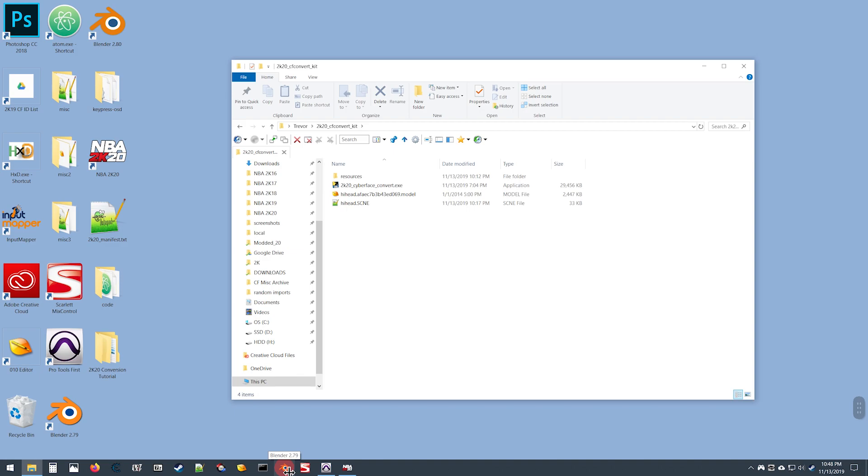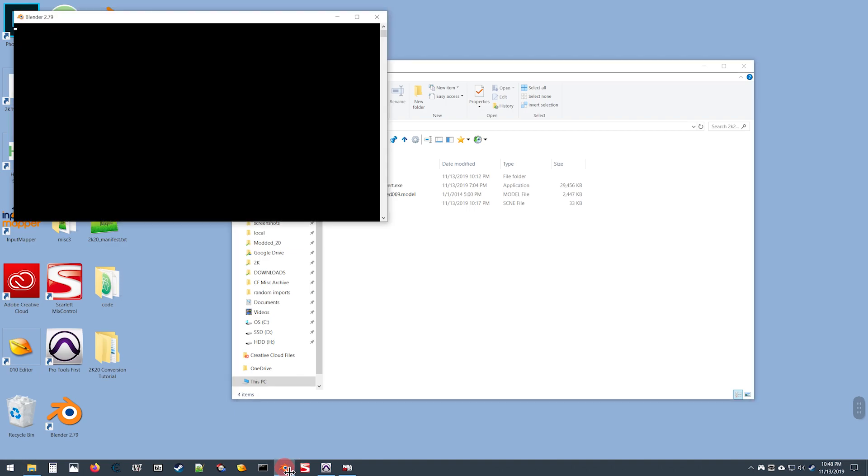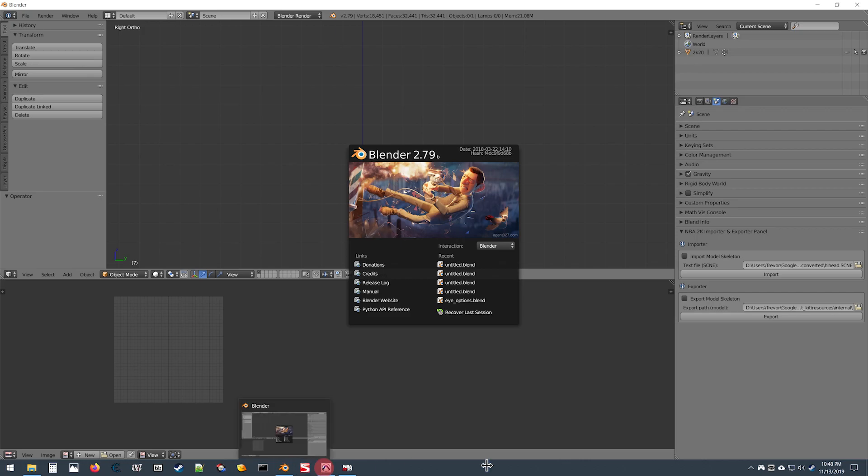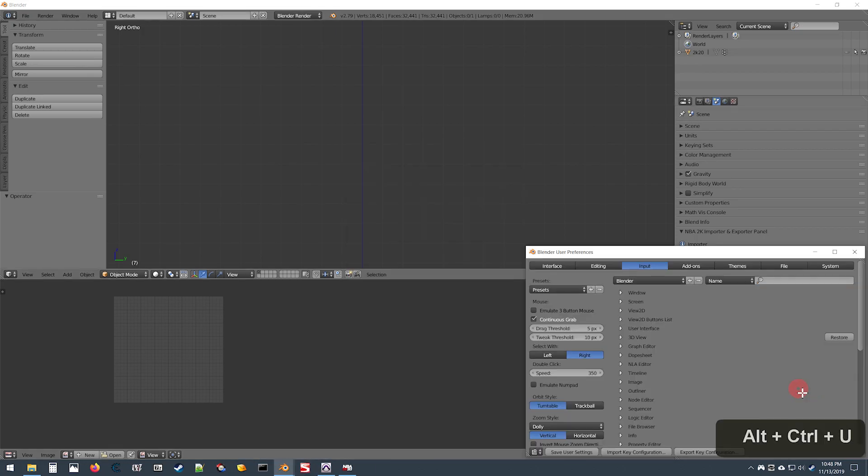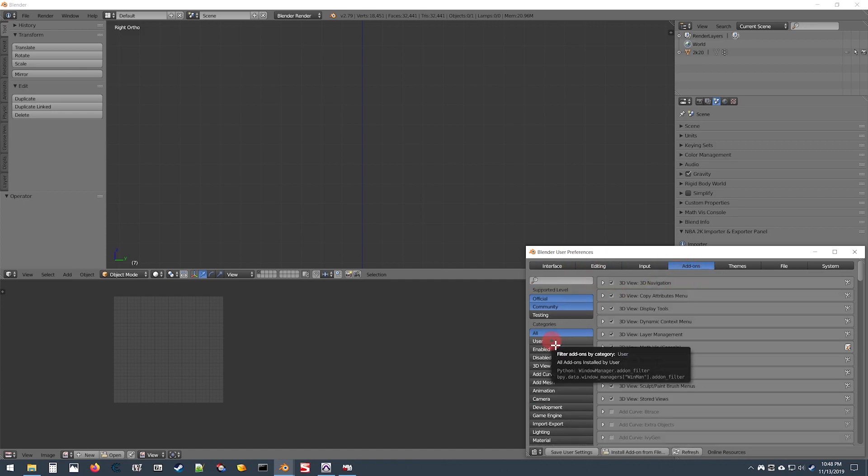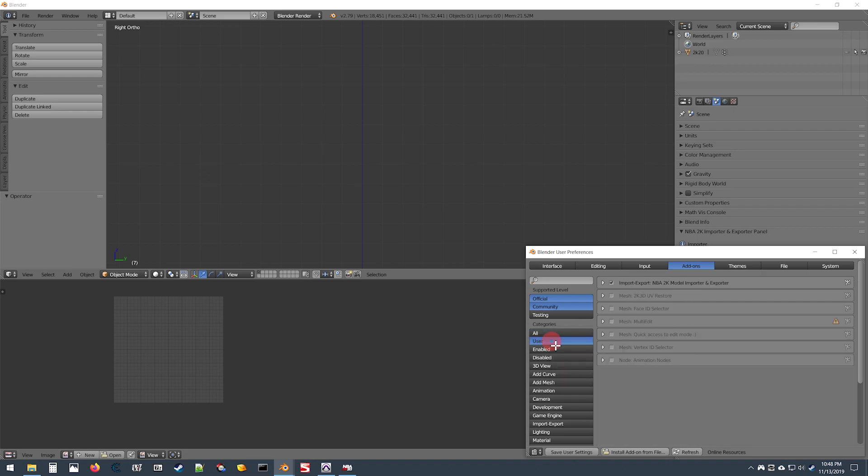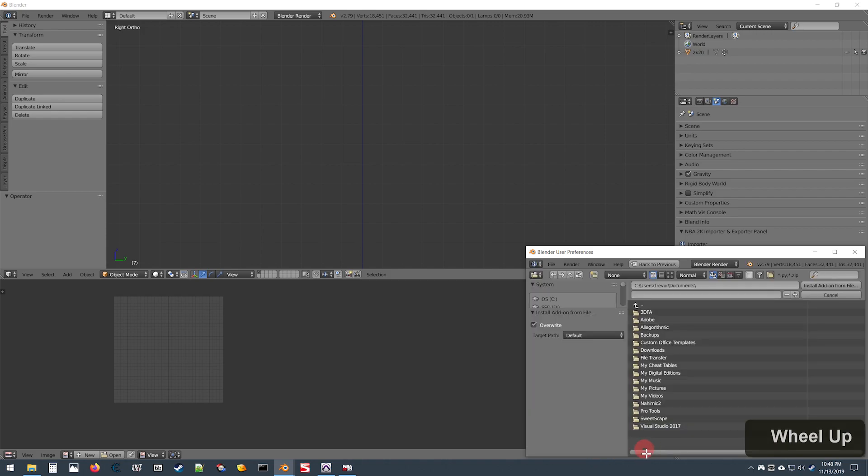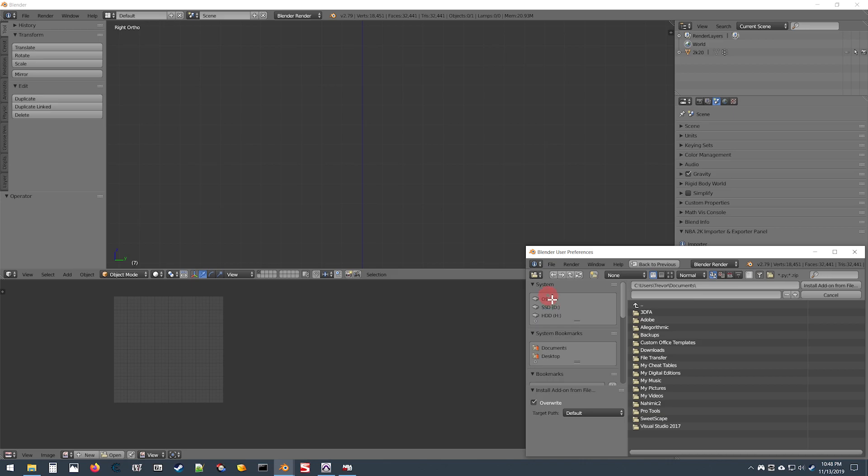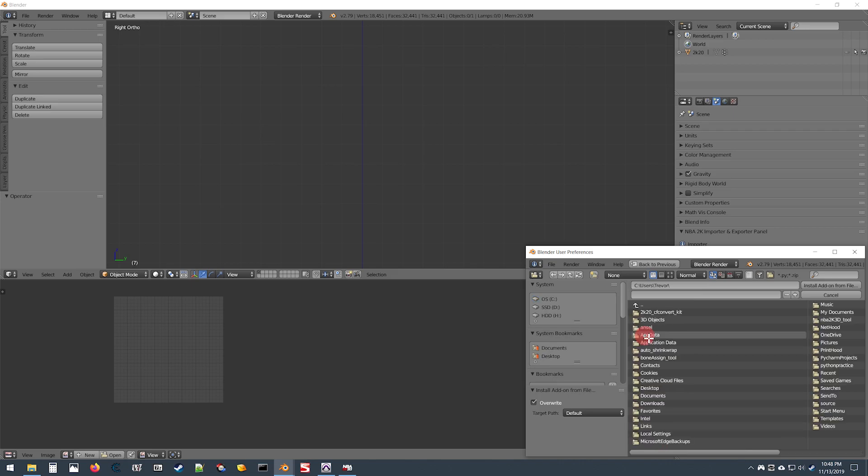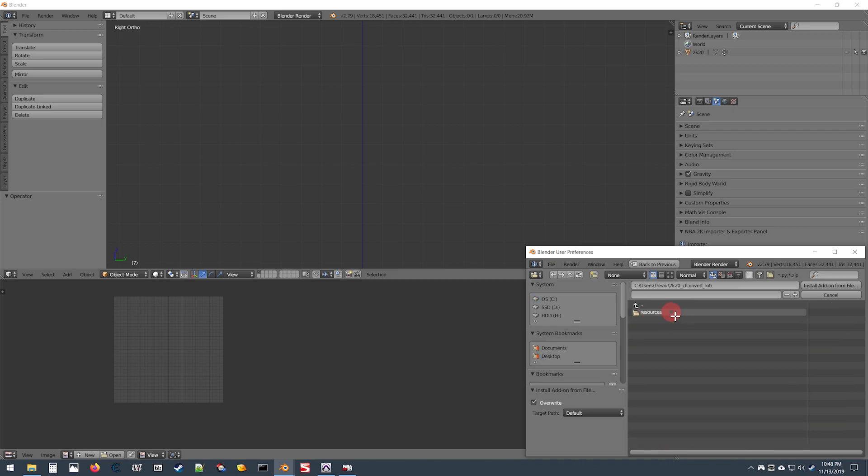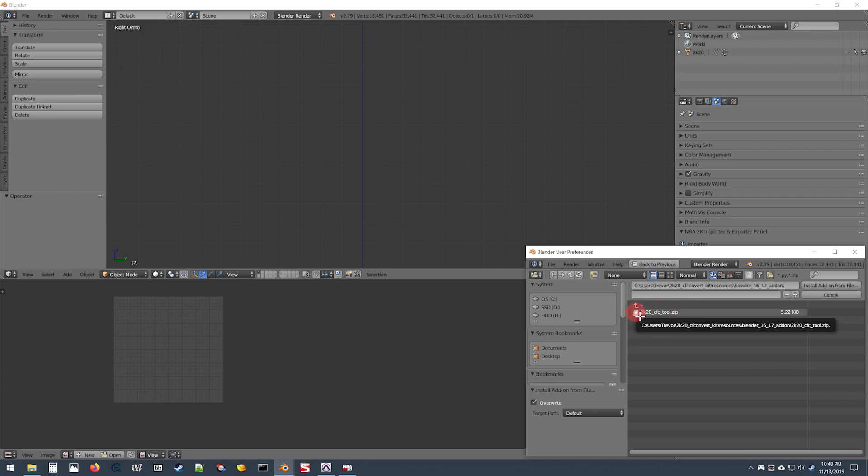Open up Blender 2.79, go to User Preferences, go to Add-ons, the User section, click Install Add-on from File, and locate your tool directory. Inside of there, click on the Resources folder, the Blender 1617 add-on folder, and double-click the zip file in there.